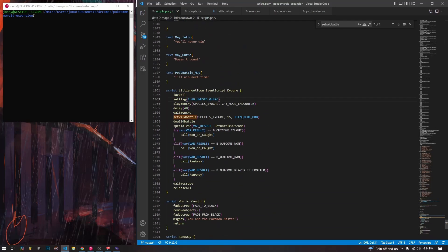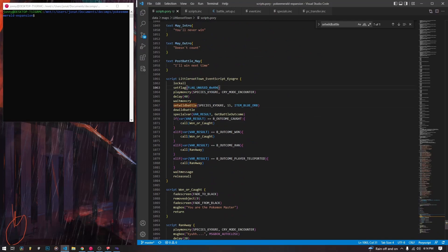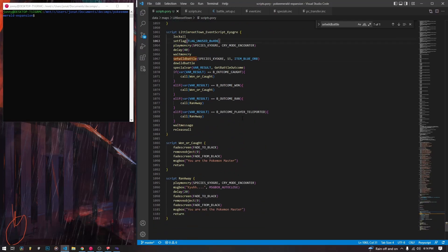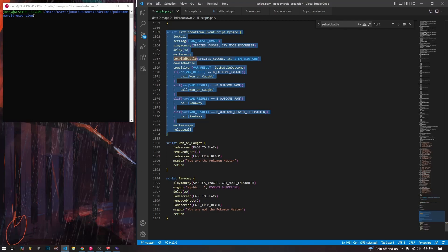So now we need to write the script. It's pretty simple — this is just in our Little Root script file that we've been working in. We just need these three scripts. Most of the meat is in the main one. This is our Kyogre script that we assign to the Kyogre object. When it starts, we are going to lock everything because we don't want anything moving.